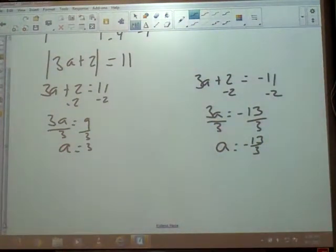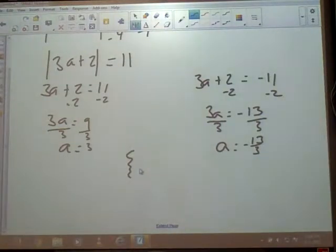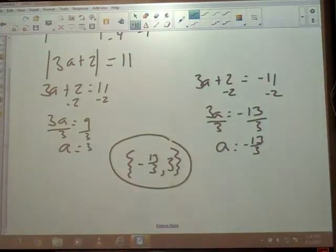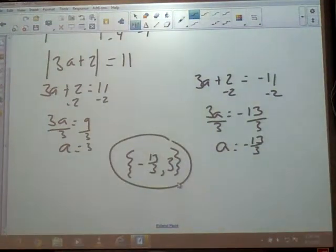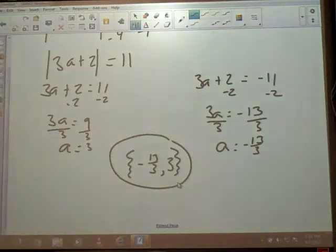I'm not going to mess with the number line since it's just equal — just points. But I am going to write it in set notation. Put your smaller one first: negative 13 thirds, then 3. It is mathematically correct to put the smaller one first.